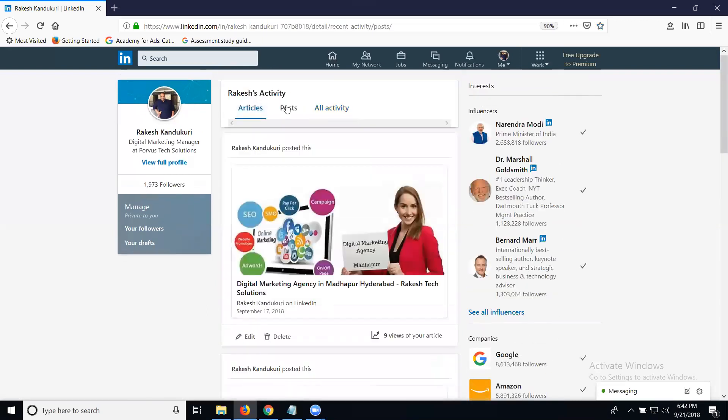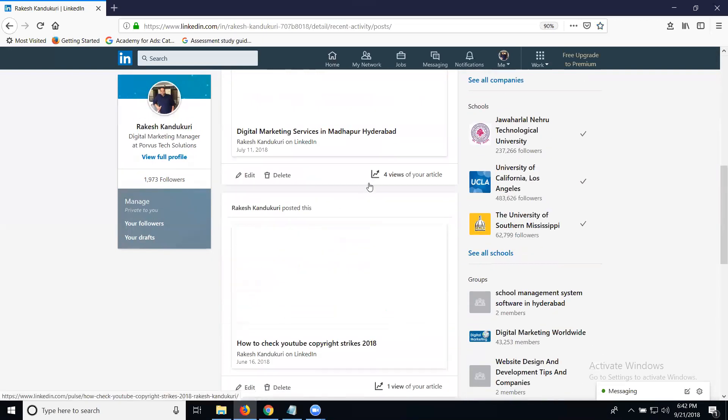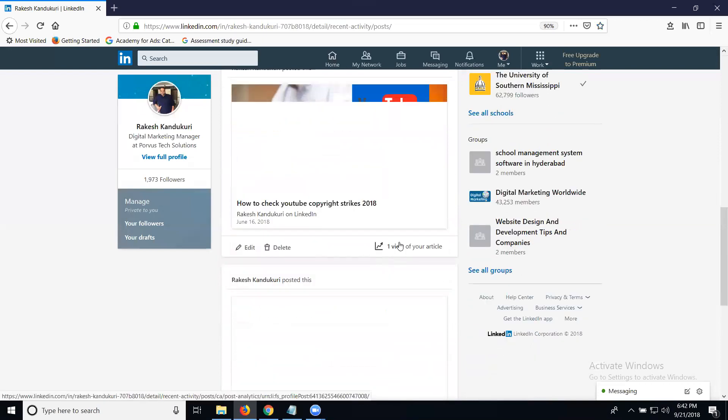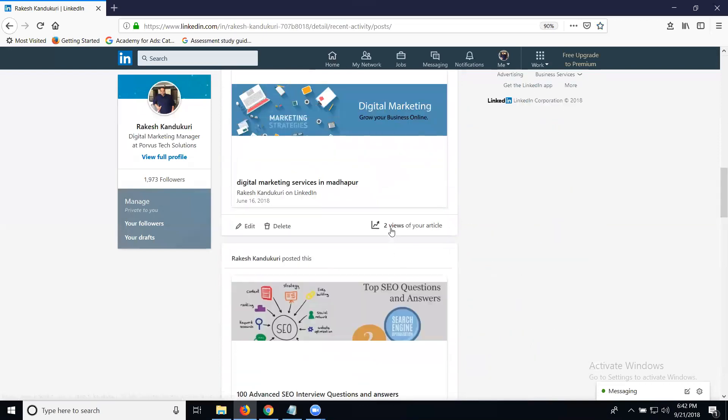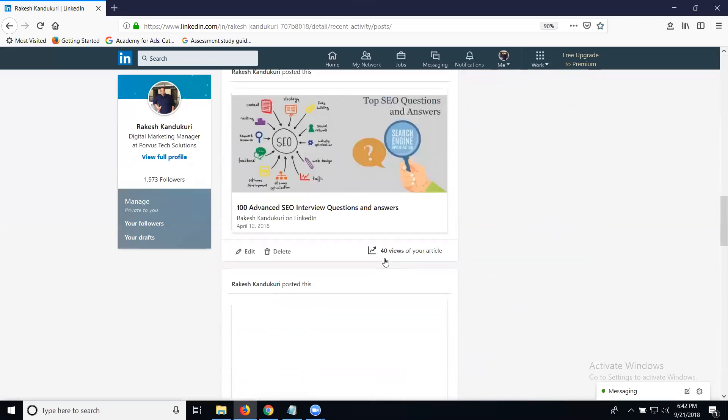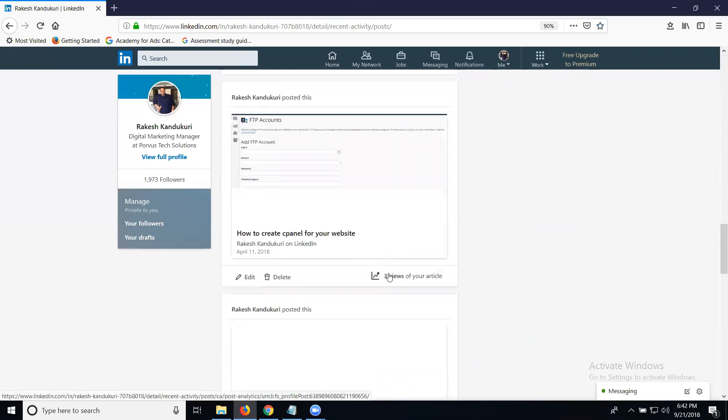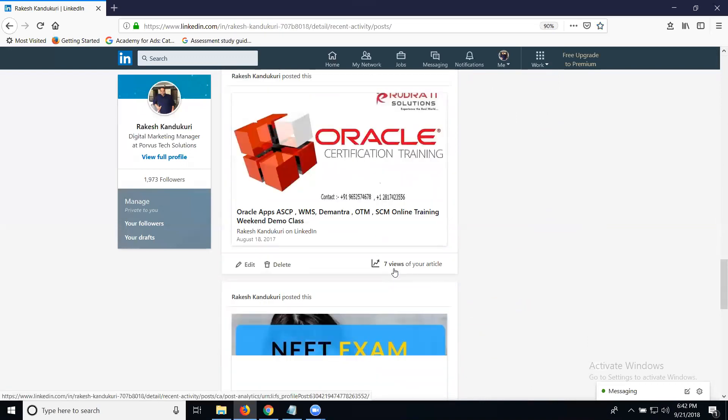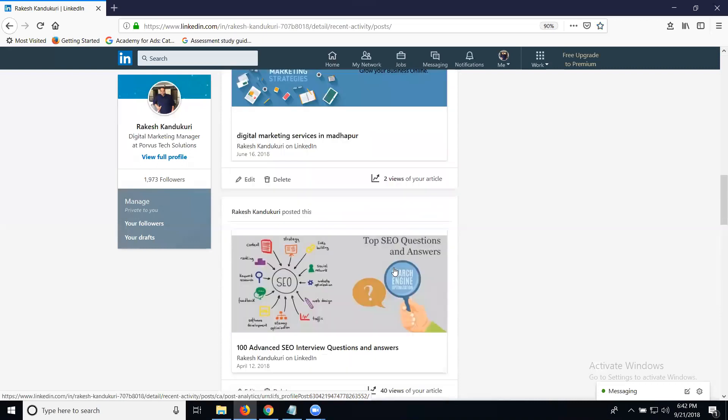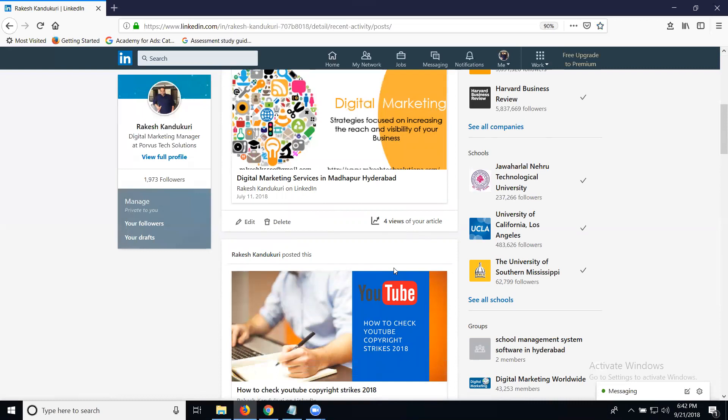Under posts and all activity, you can see different view counts like four views, one view, two views, 40 views, and seven views. These views on your articles are important to increase engagement on your LinkedIn profile.